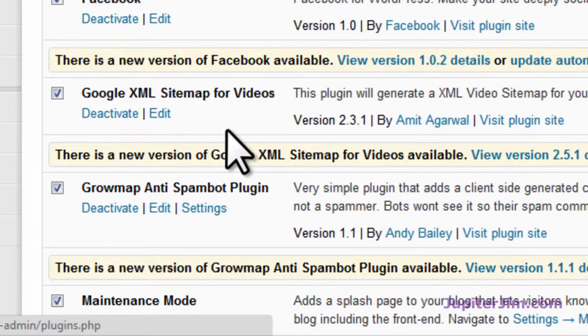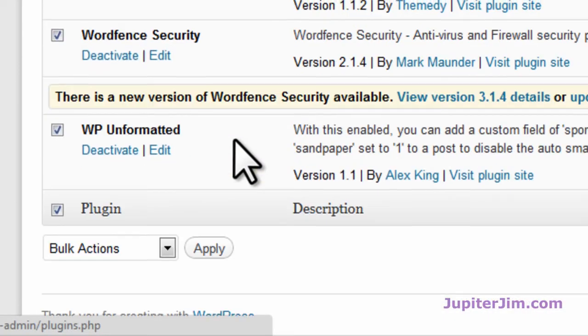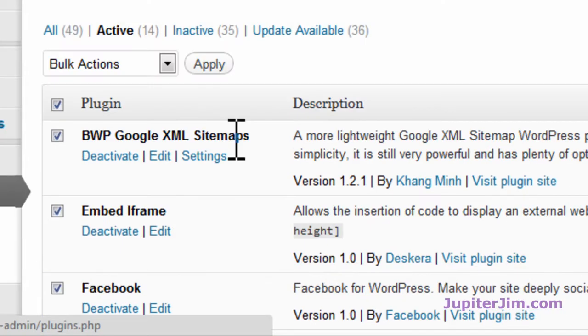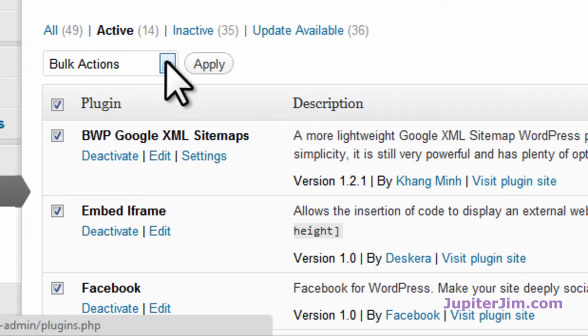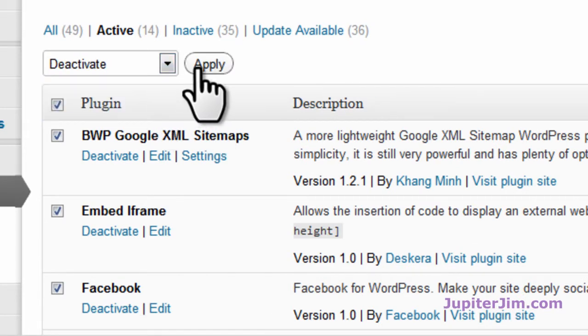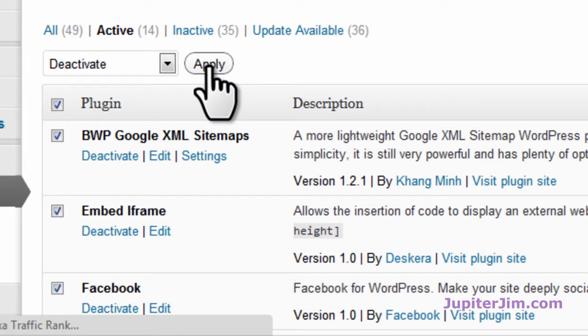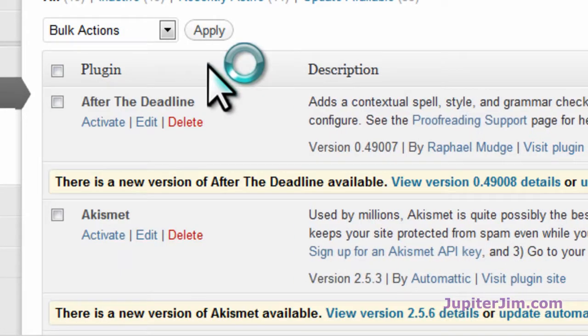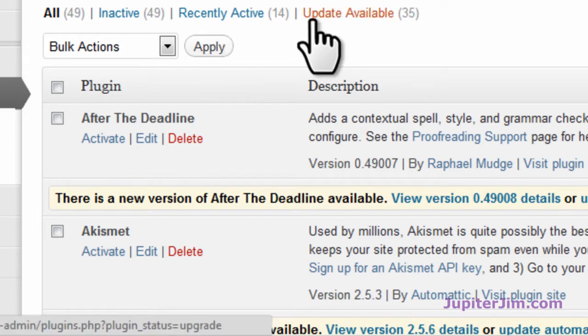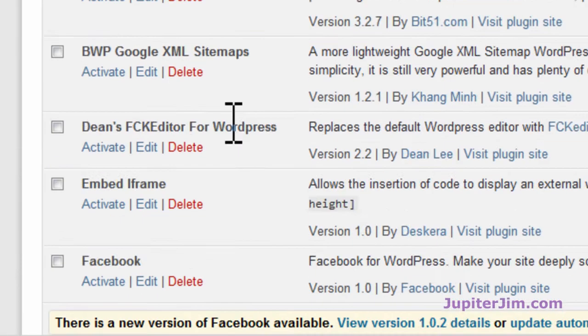You can see these are various plugins that need to be updated, but in any event, we're just going to go to Bulk Actions. We're going to deactivate the plugins so they don't interfere with the upgrade or update to version 3.4.1 in WordPress. We've done that.